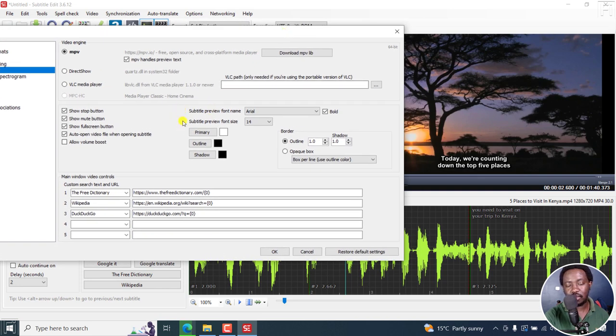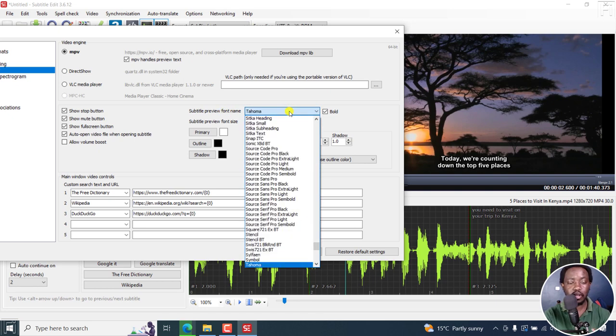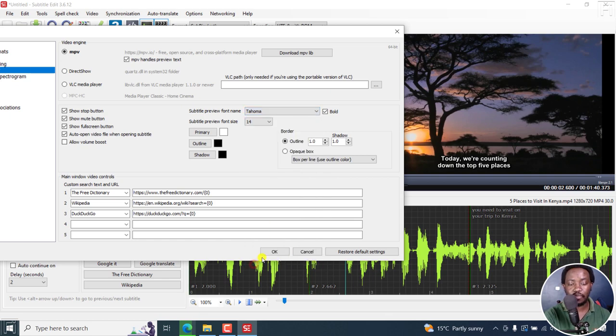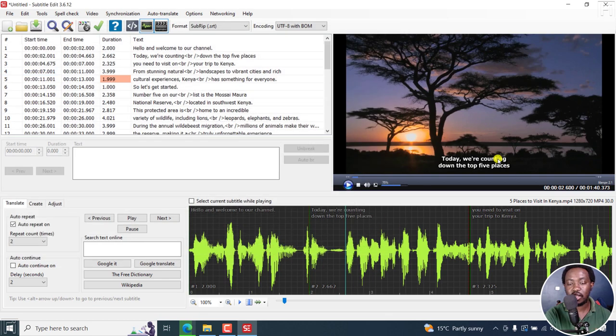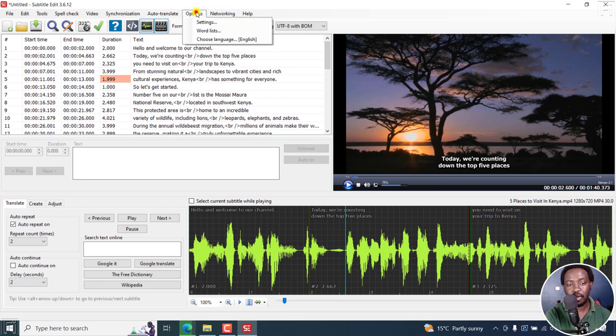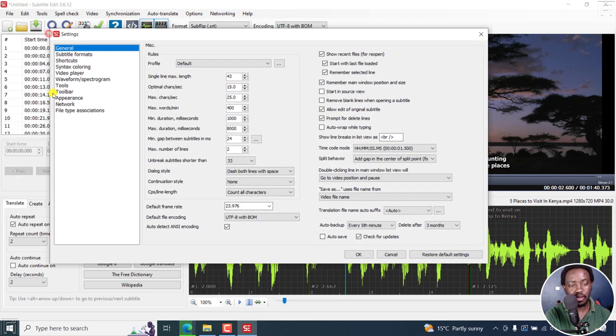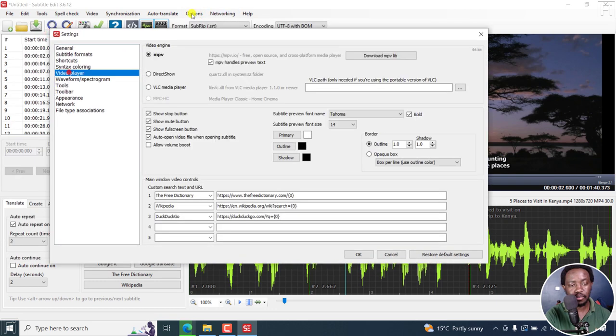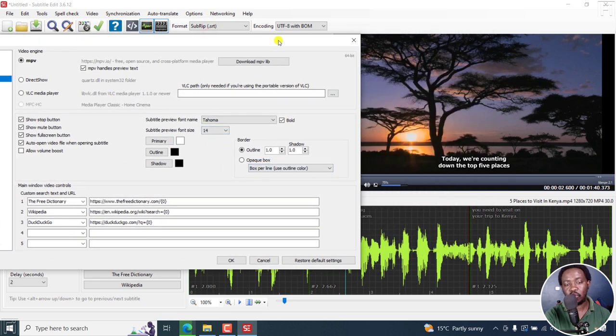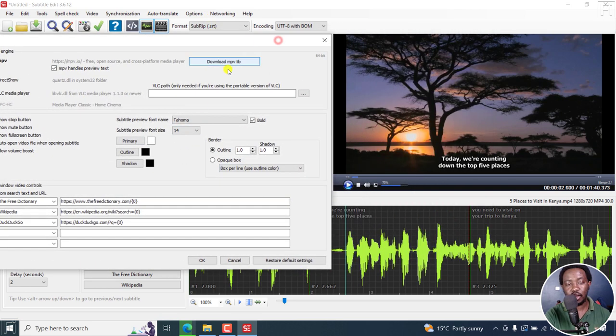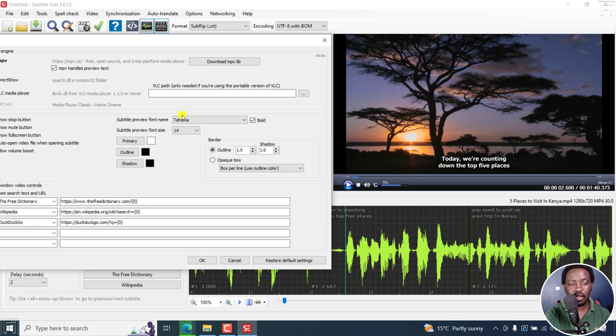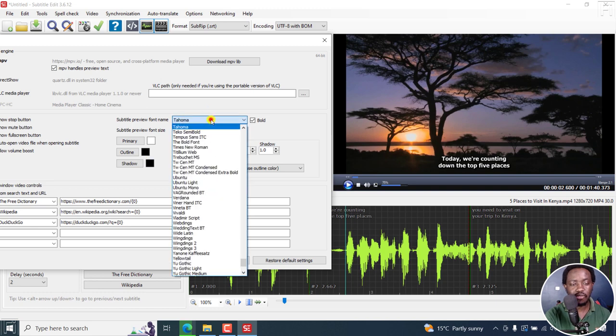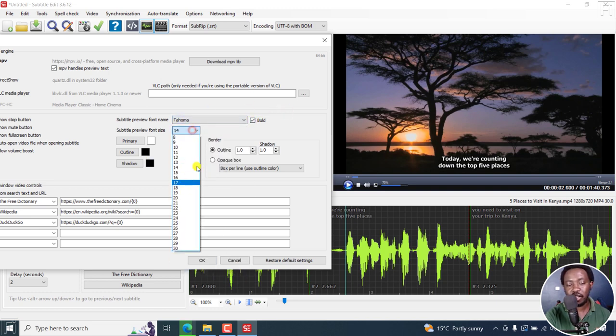We're interested in this particular section, subtitle preview font name. I've already set mine to Aereo. By default, the font that is usually there is called Tahoma. If I click on that and click OK, that is what Tahoma looks like. Let's go back to the video player. And this is what it looks like. So from here, you can set how you want your preview subtitles to look like right inside here. You can change the font, you can remove the bold, you can set the font size, and so on and so forth.